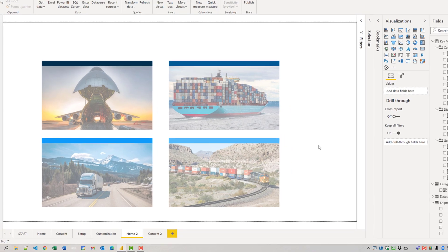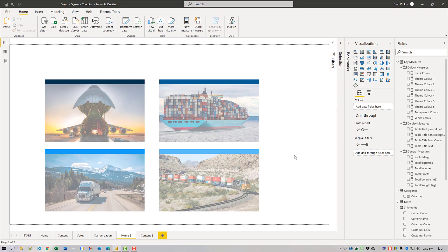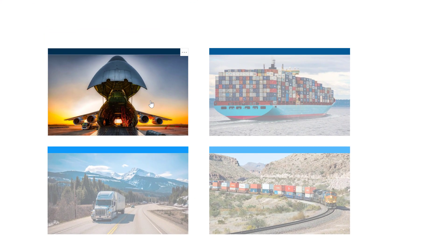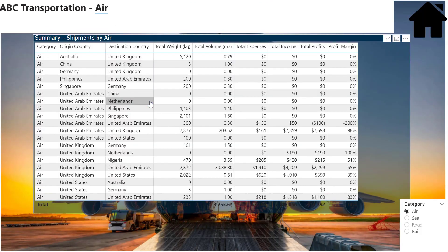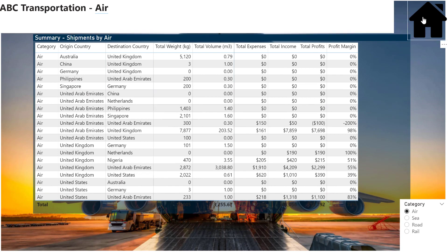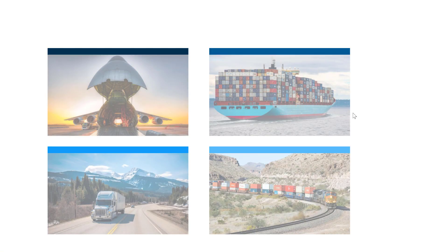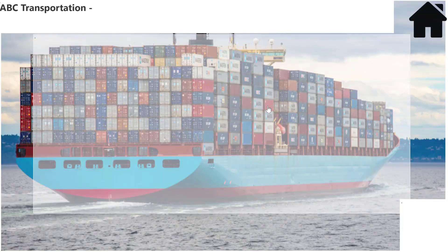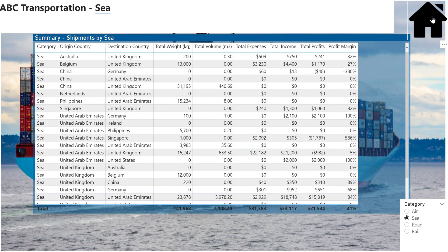And there we go. So now we have our newly built solution. As you can see, when we control click a button on the home two page, we are taken to the content two page where the appropriate full screen image, the background, is displayed for the selected category. We can use the home button to navigate back to the home two page. We'll just flip through a few of those so you can see.